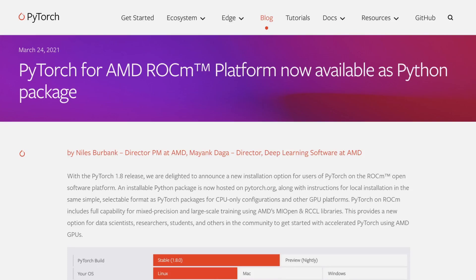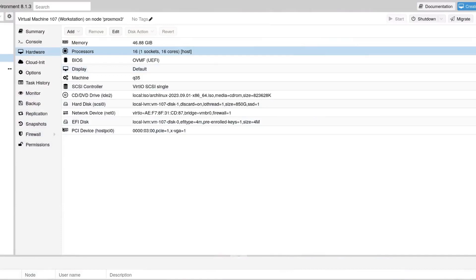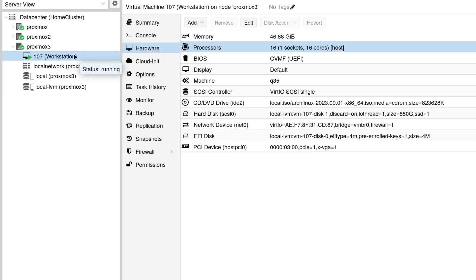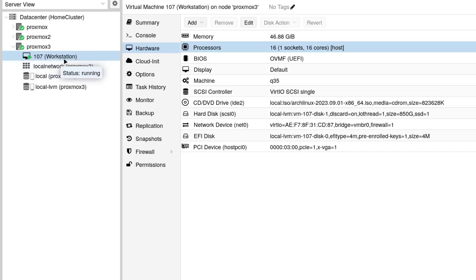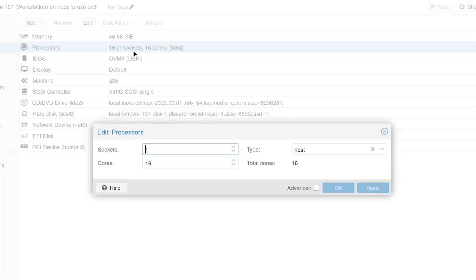So in order to fix that problem, what we have to do is simply go to Proxmox, select the virtual machine that we want to run PyTorch on, which in my case is this virtual machine called Workstation, and I'm going to click on Hardware, and I'm going to double click on Processors.